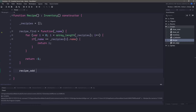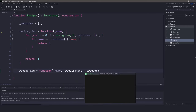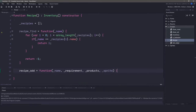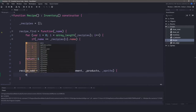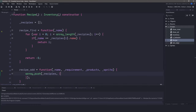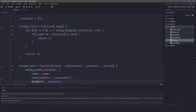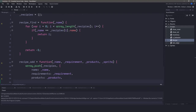Now let's move on to the recipe add function. This function will accept a name, the requirements, the products, and a sprite to show on the user interface. We'll utilize the array push functionality within GameMaker to push into our new recipe array. We'll pass the array that we want to push into, and for what we're pushing into the array, let's create a struct. We'll fill this struct with the name of the recipe, the requirements, the products, and finally the sprite to use in the user interface.